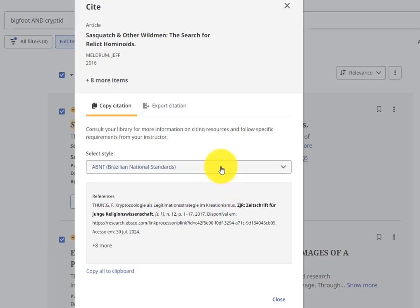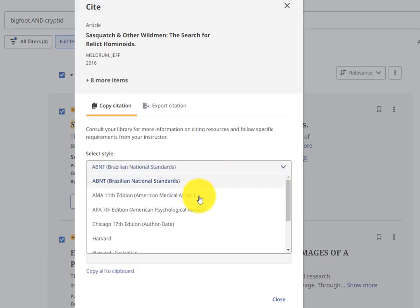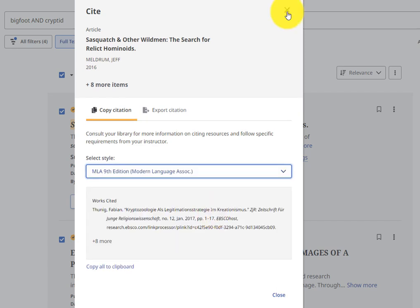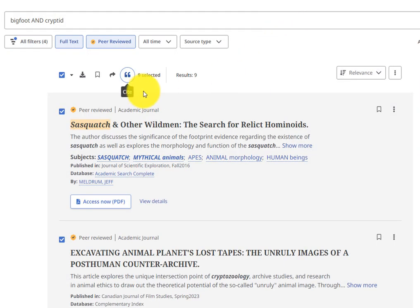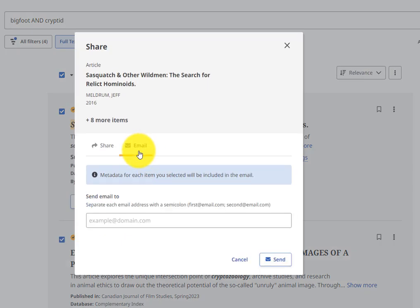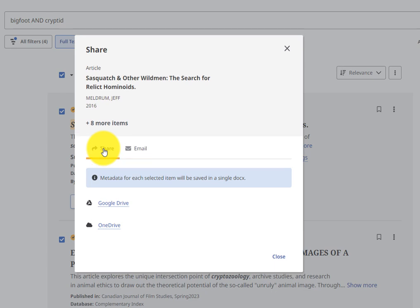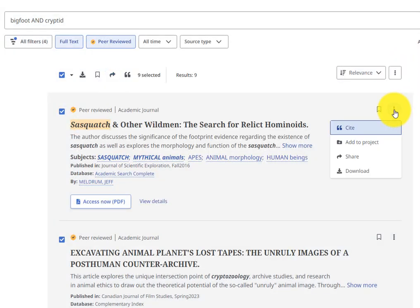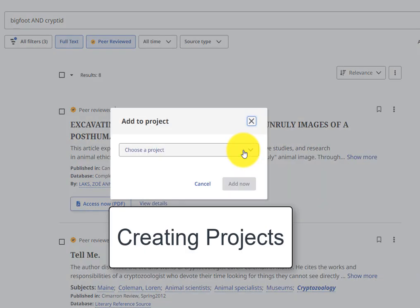The Cite option generates a citation in the format that you select within the drop-down titled Style. The Share feature lets you send articles to your Google Drive, OneDrive, and email. Alternatively, you can copy the URL to revisit the results. The three vertical dots on the right offer similar saving and sharing options.